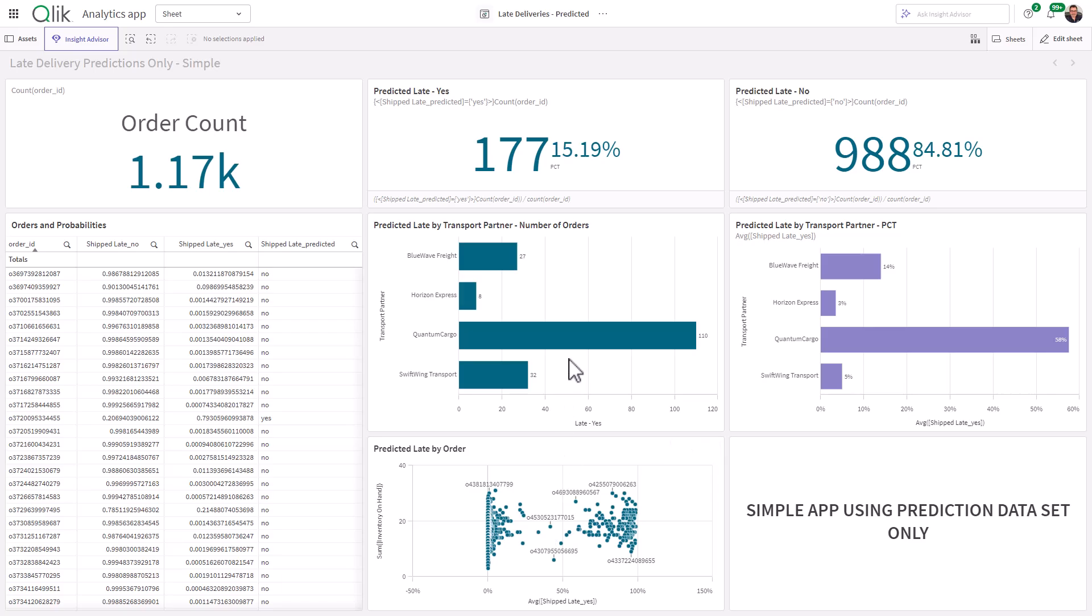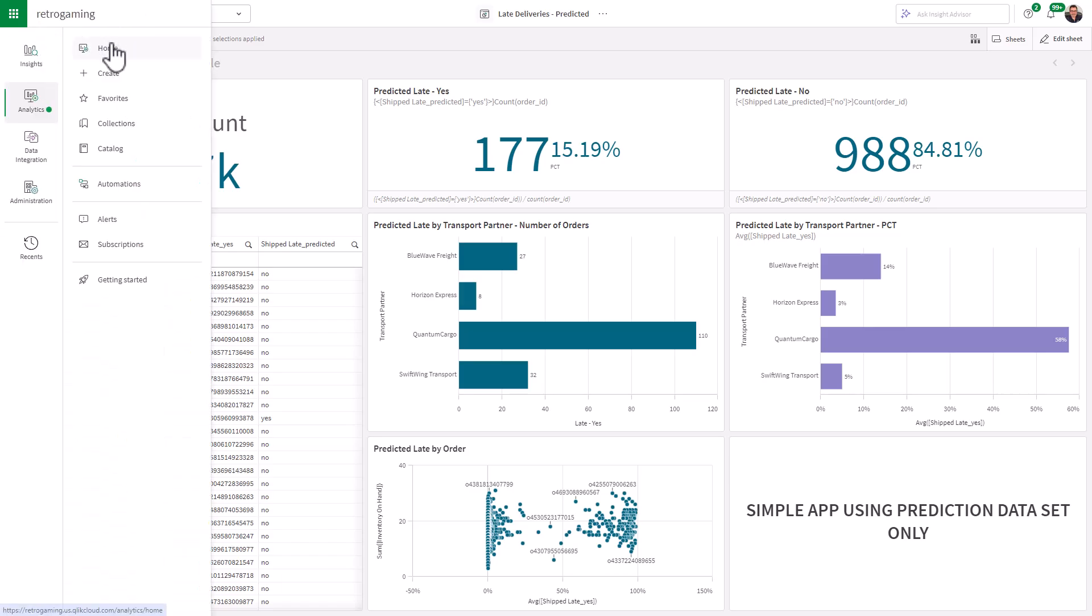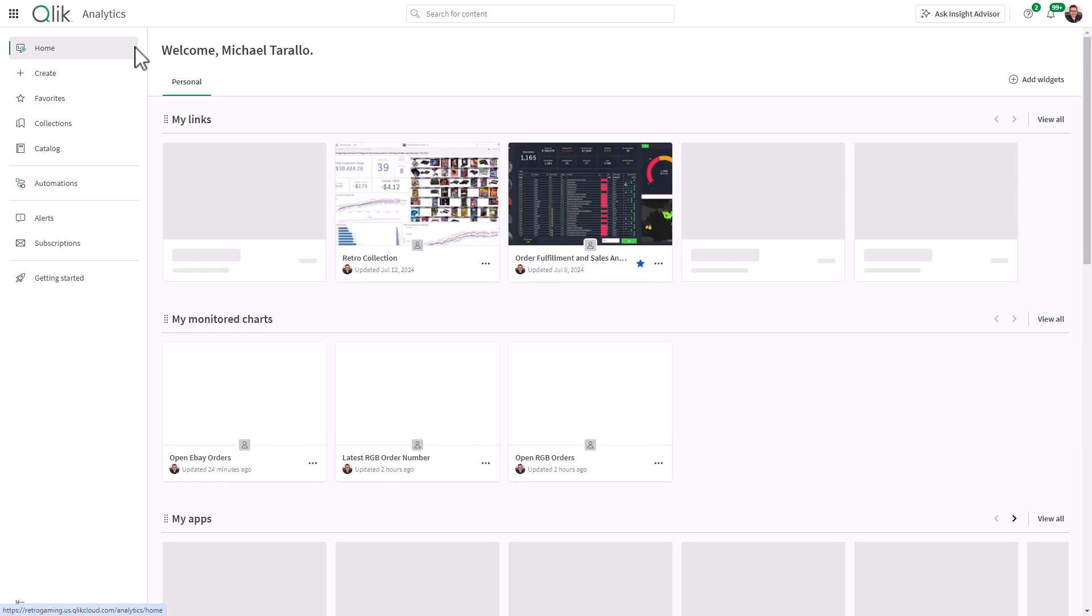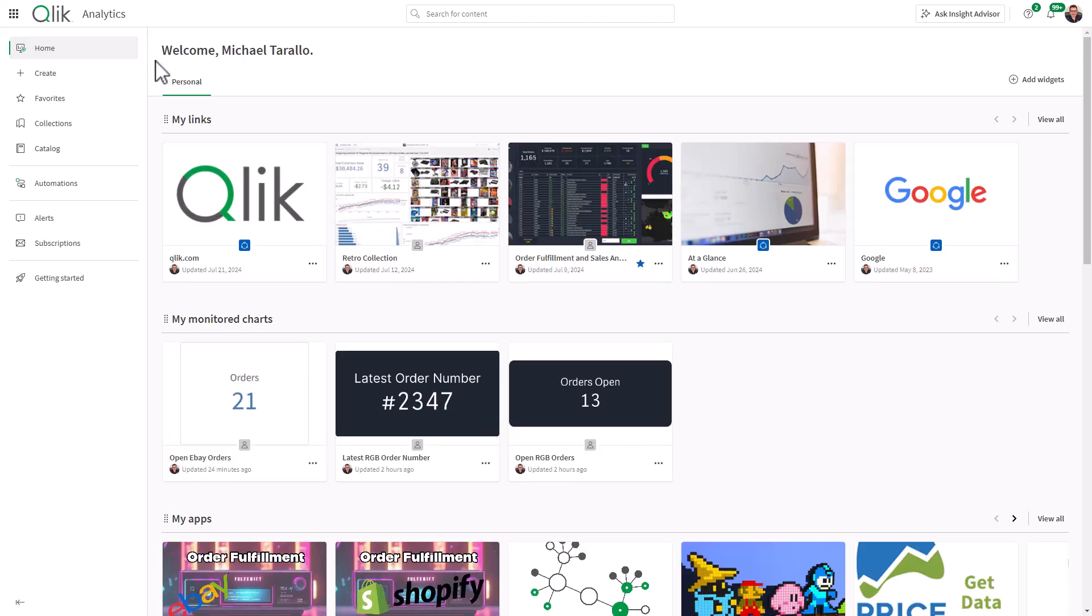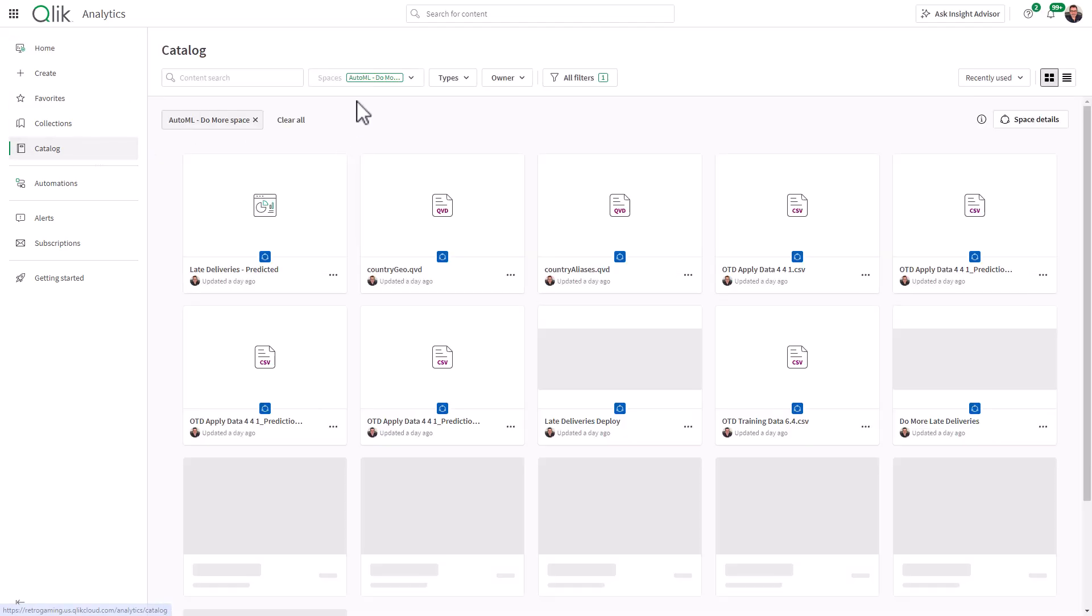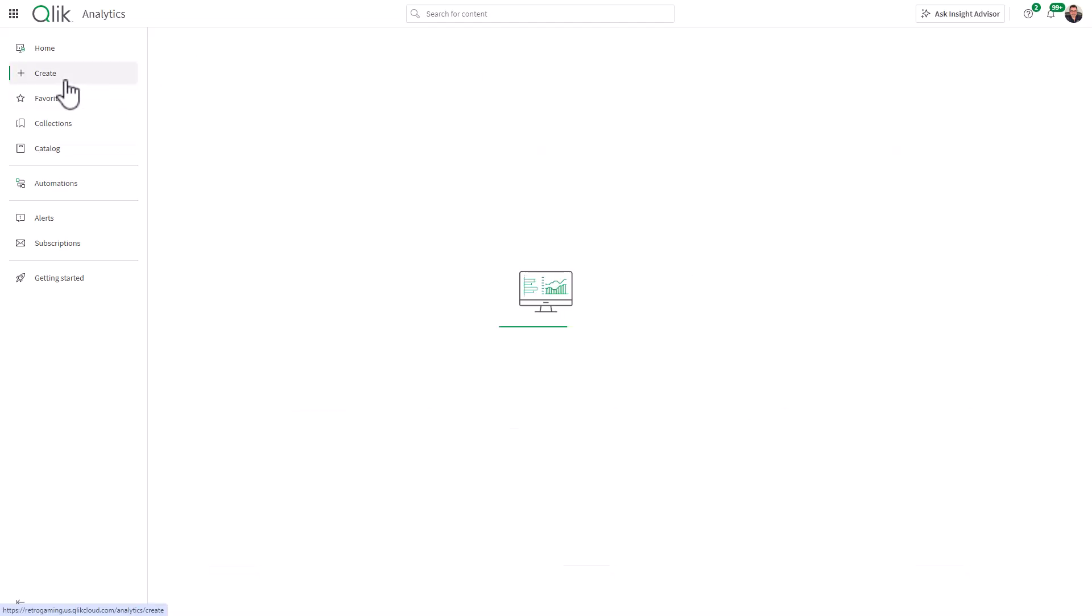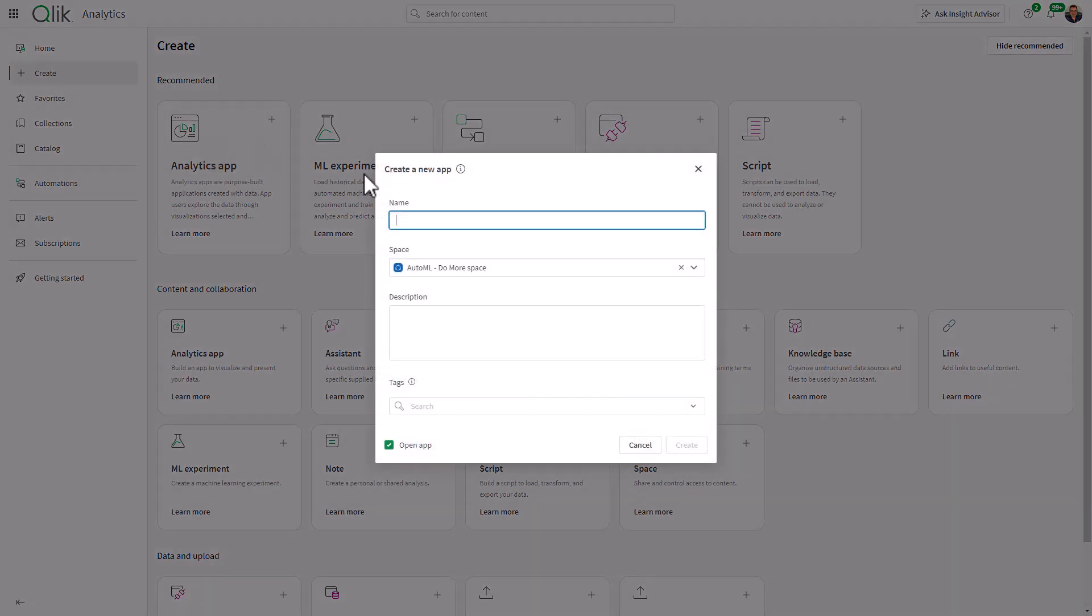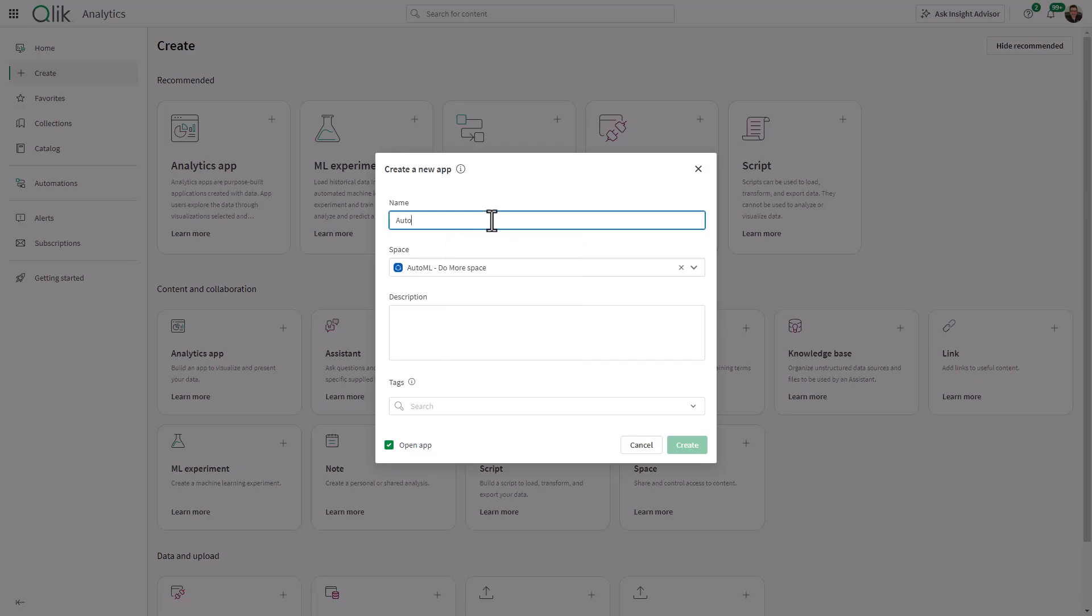And what we're going to do is we're going to create a new app for this. So I'm just going to go into home, go to our catalog, and we're going to go to create. We're going to create a new analytics app, and I'll call this one AutoML Late Deliveries. I'll just put number two on it. Click create.